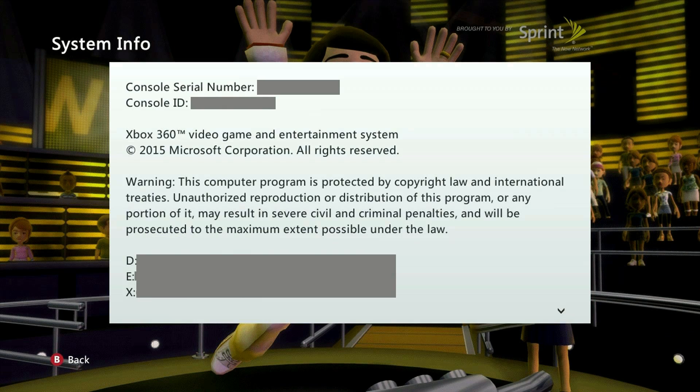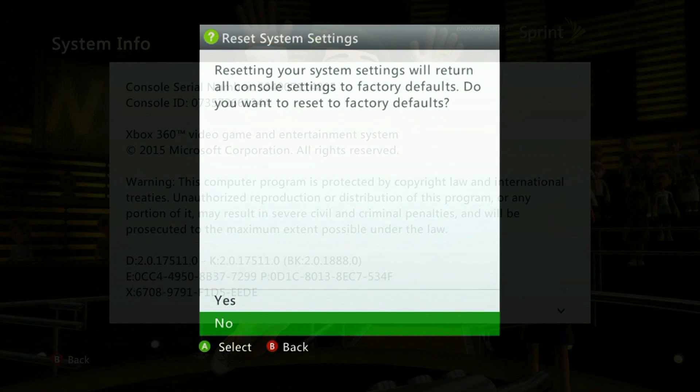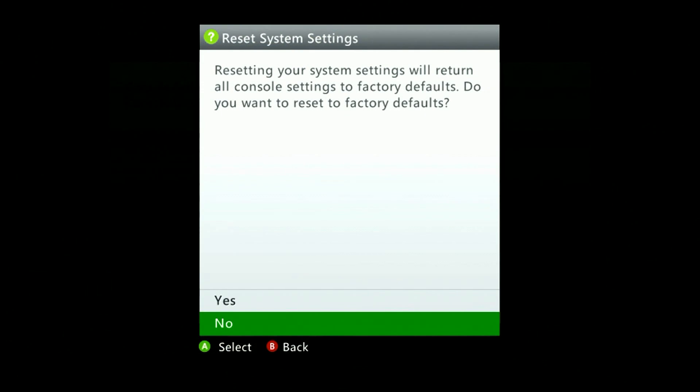On the system info screen here you're going to want to enter in that code that you received from account.microsoft.com/devices. Once done successfully you'll see a confirmation screen. And now what this will do is reset the console's defaults.